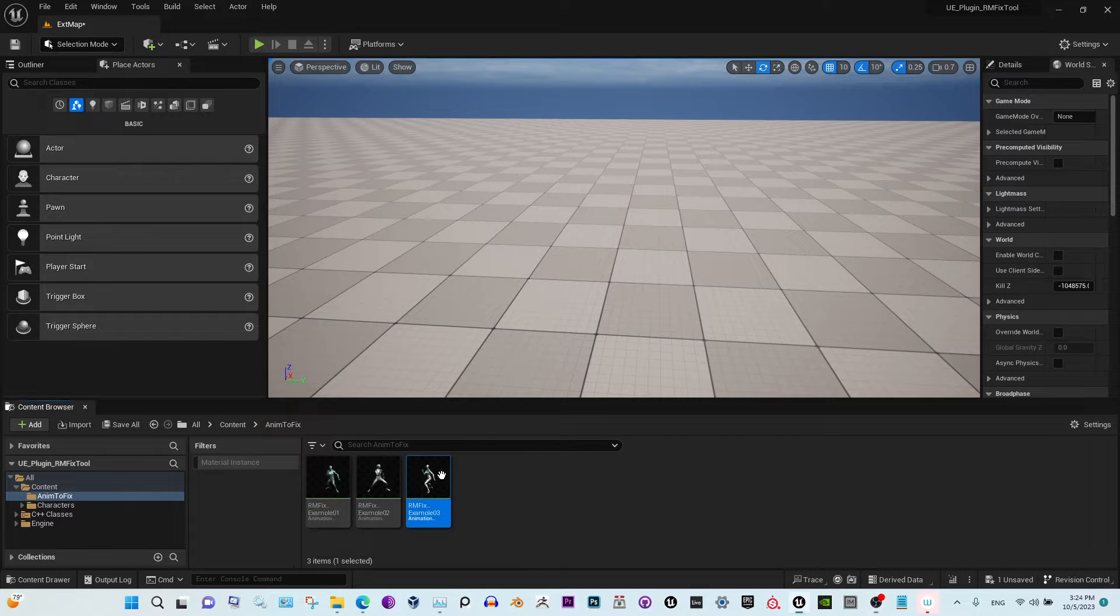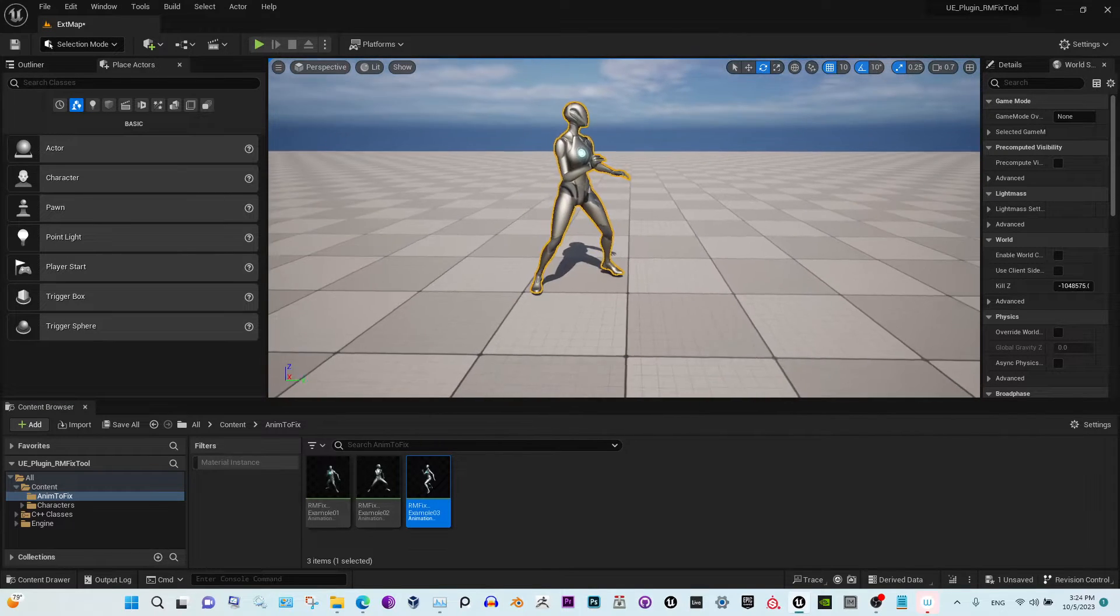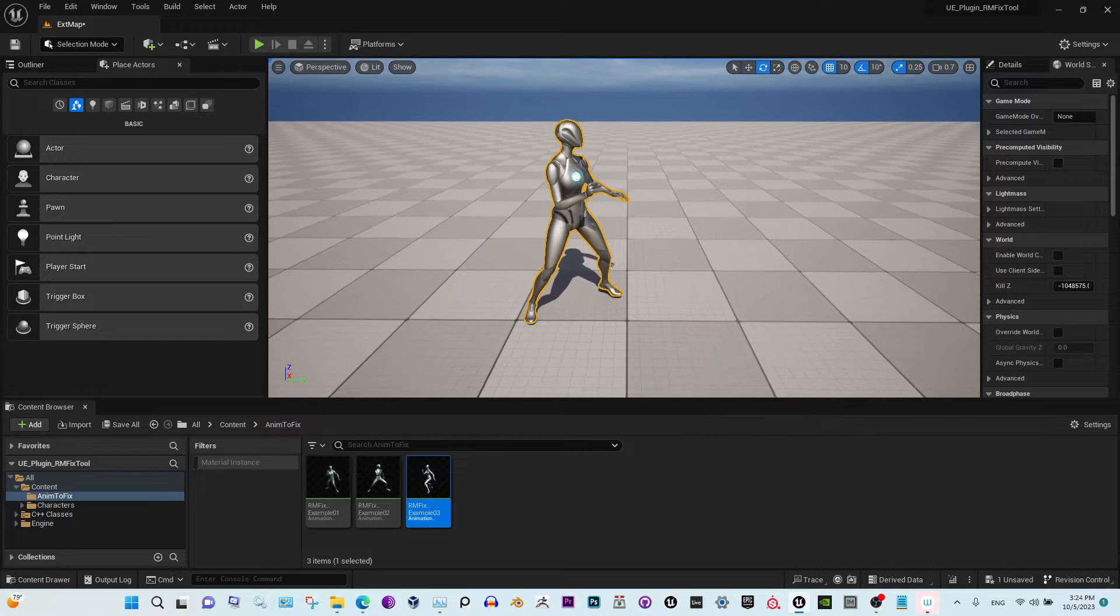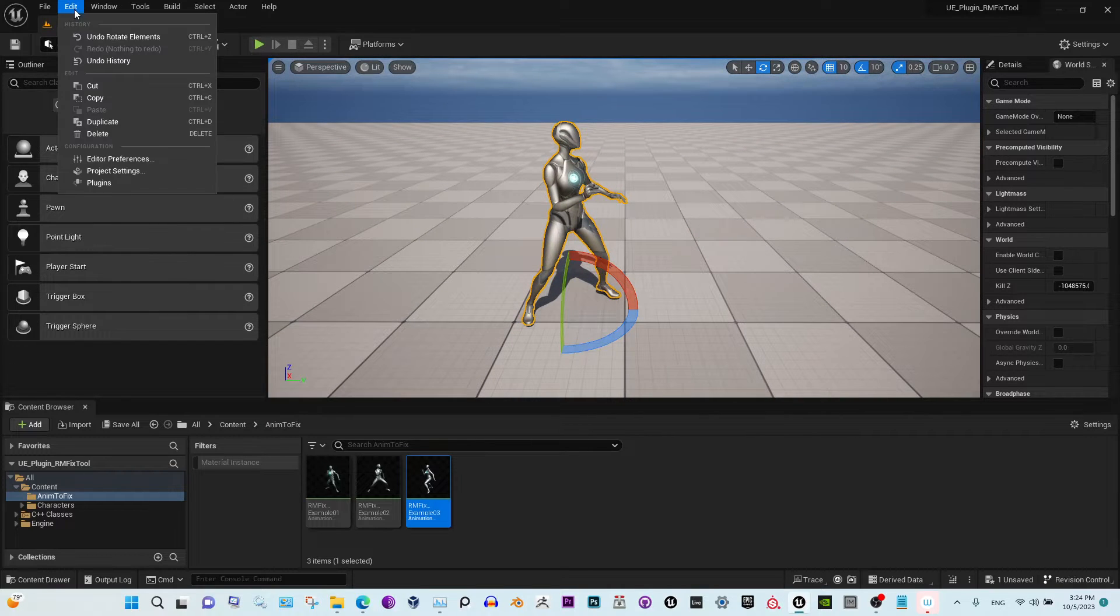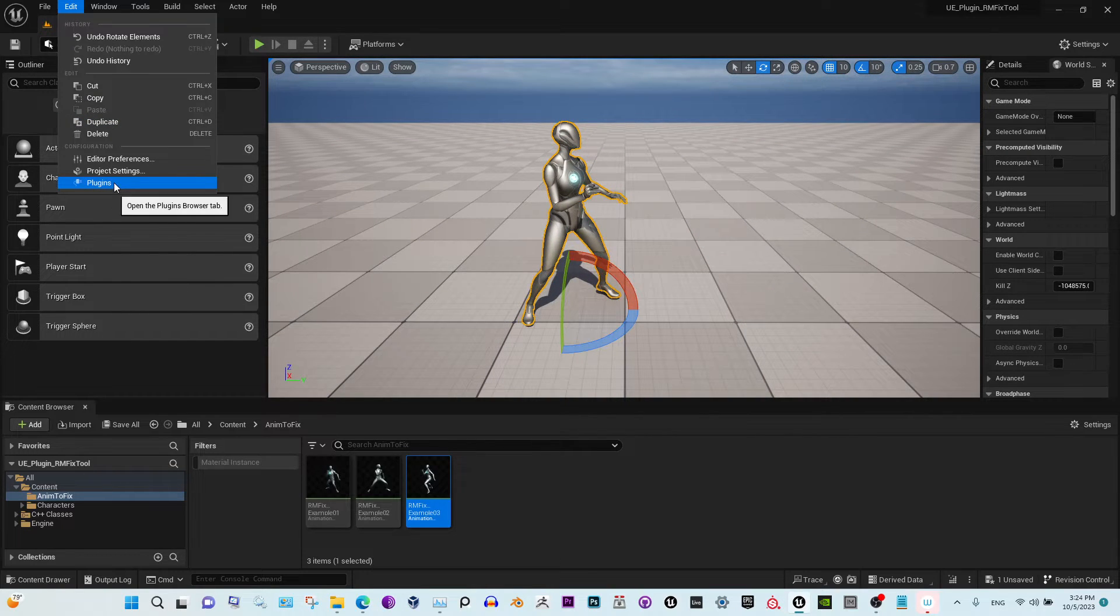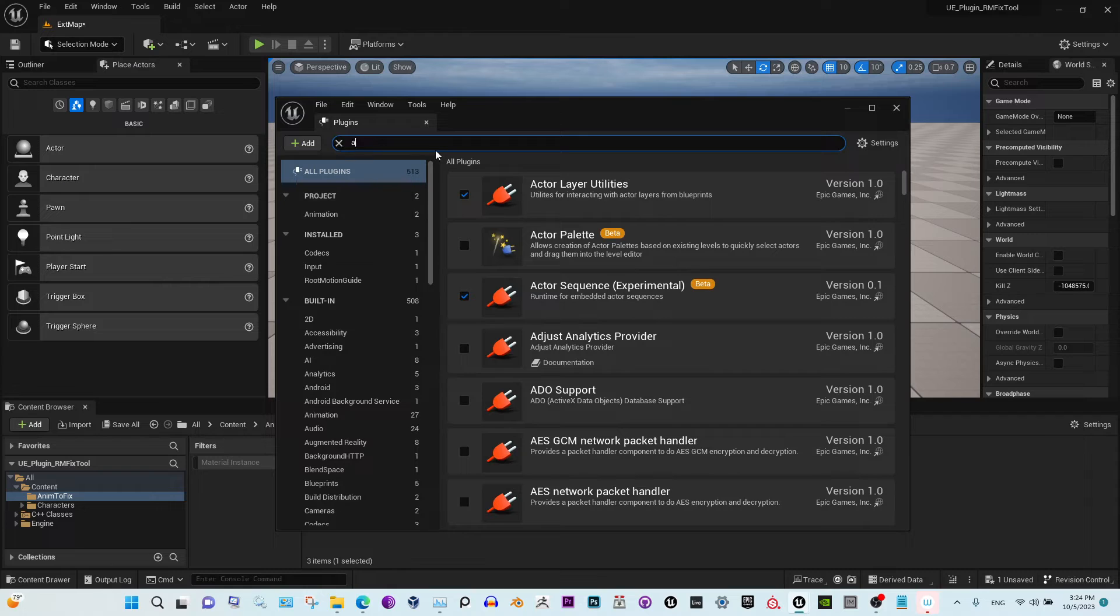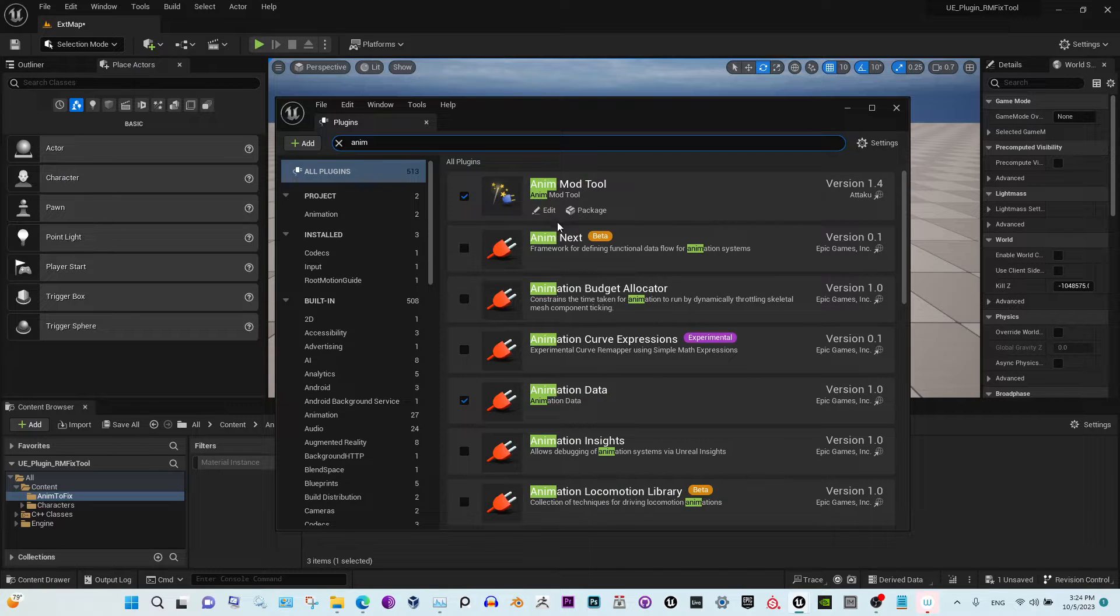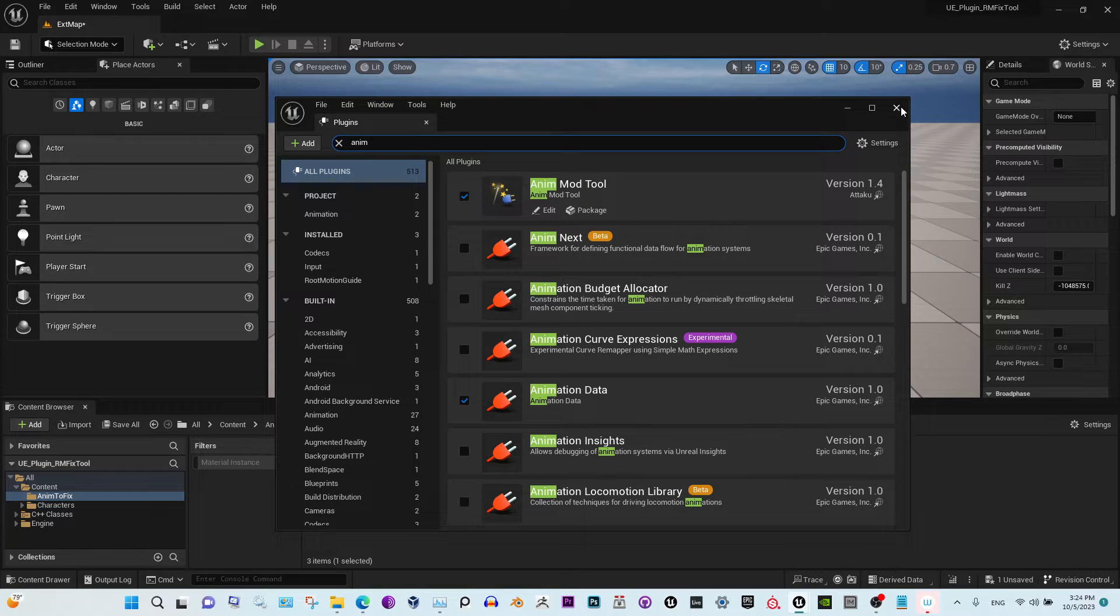Hey guys, want to show you our little plugin that we made to reverse and mirror animations. It's very easy and very fast workflow. First of all, to install it, we find this Anim Mod Tool, and after you restart the engine you will see this option: Modify Animation Sequences.